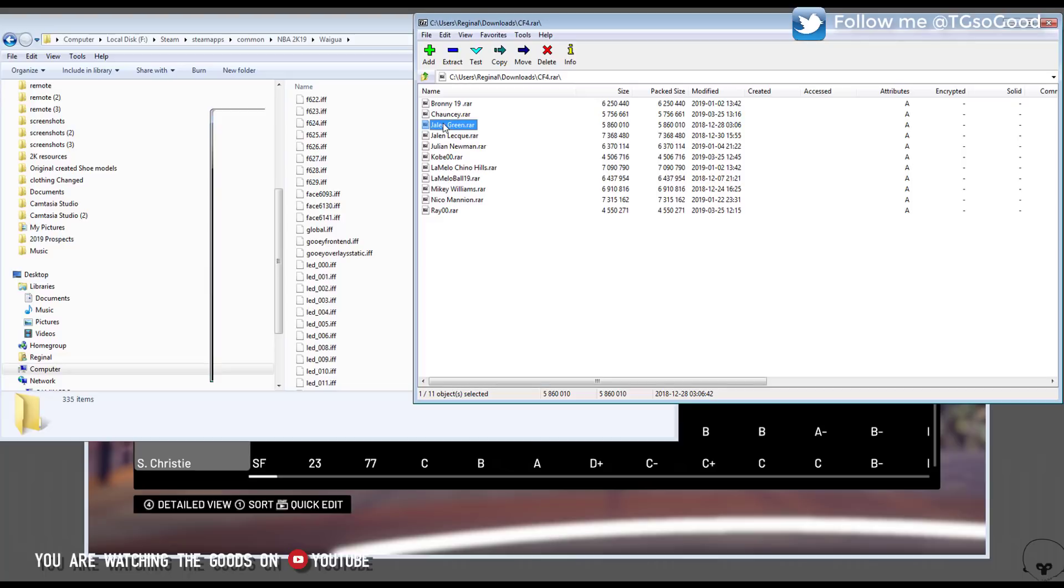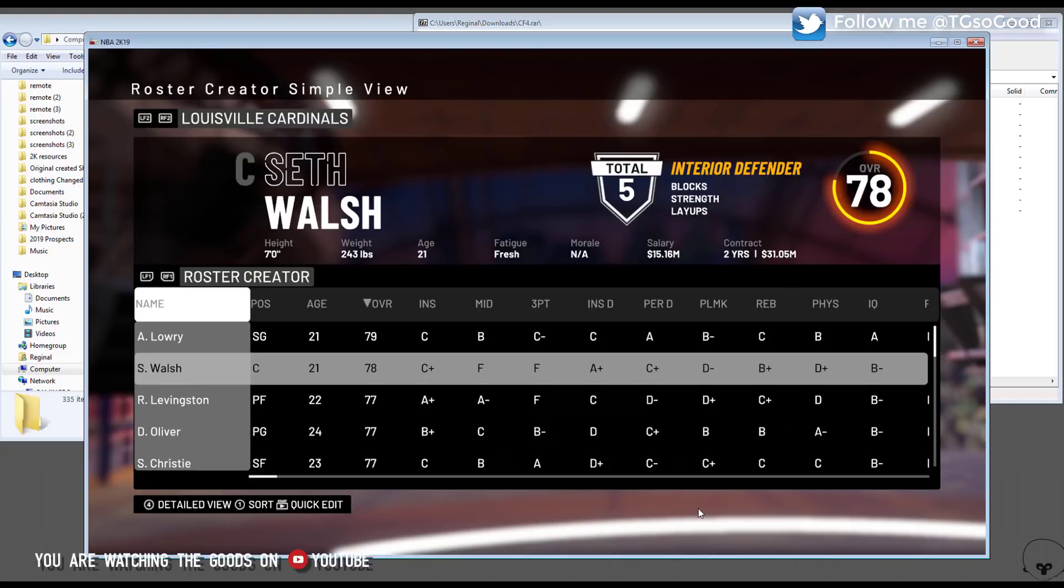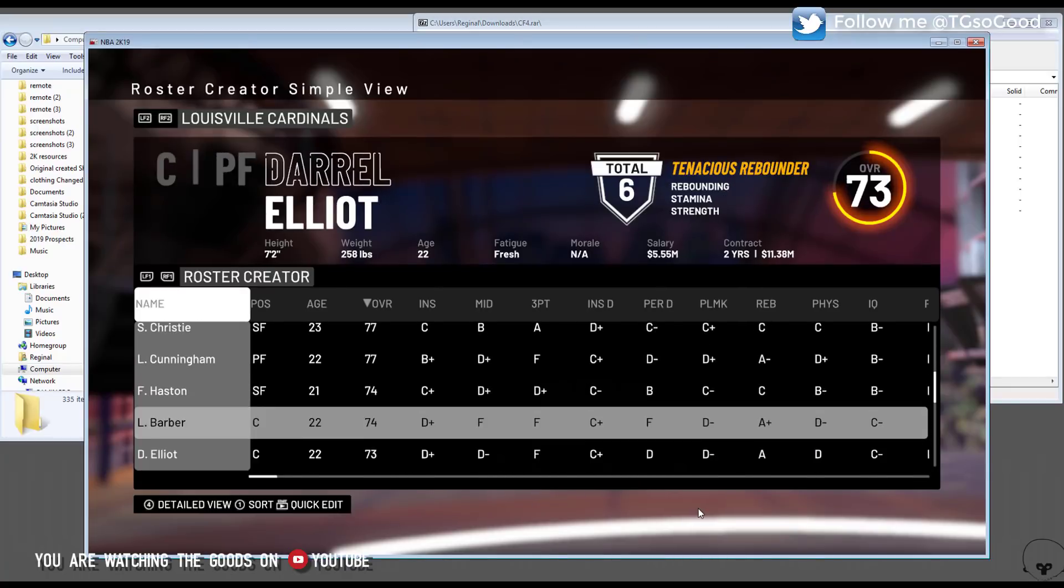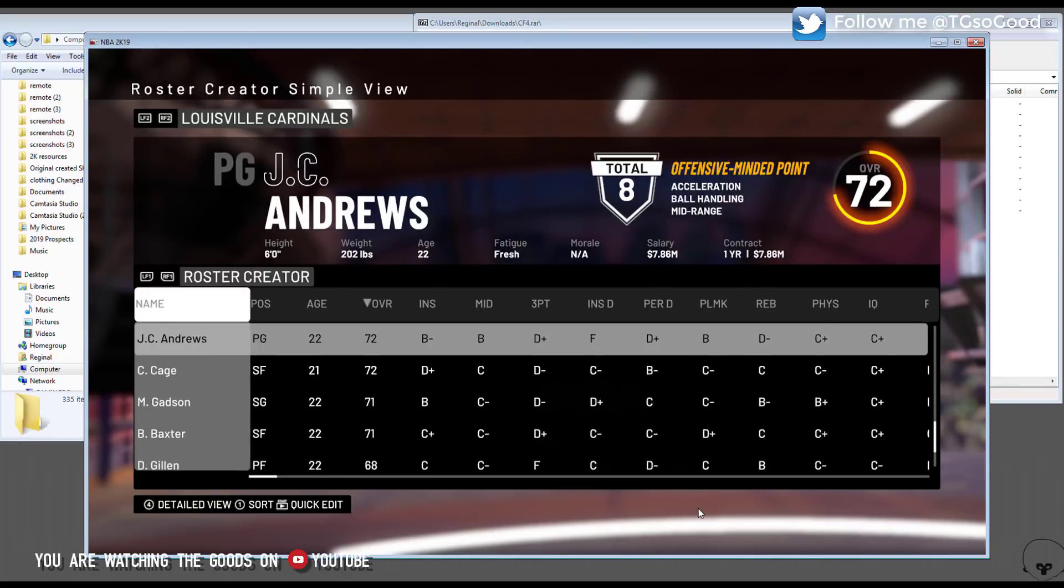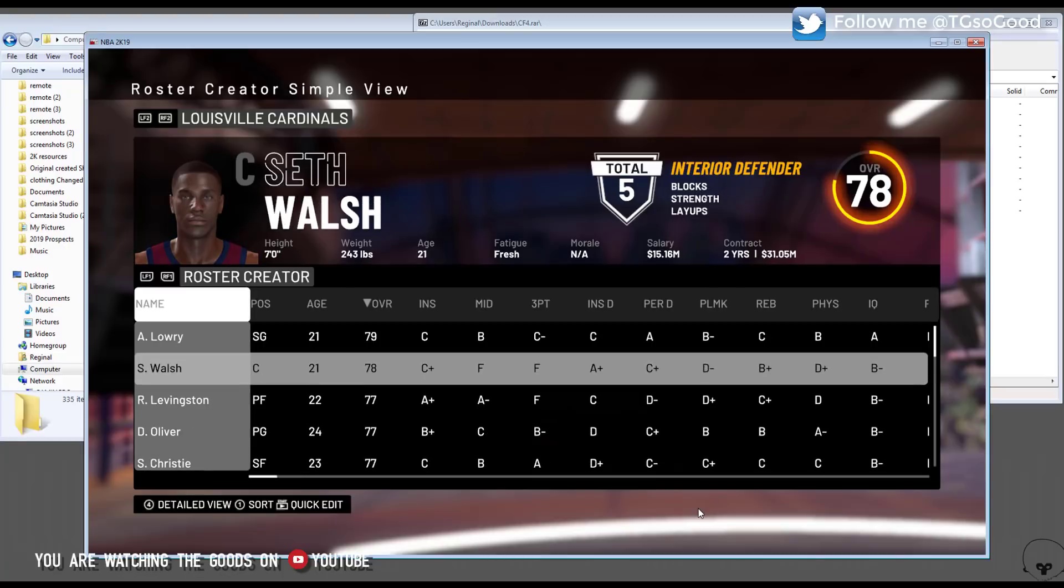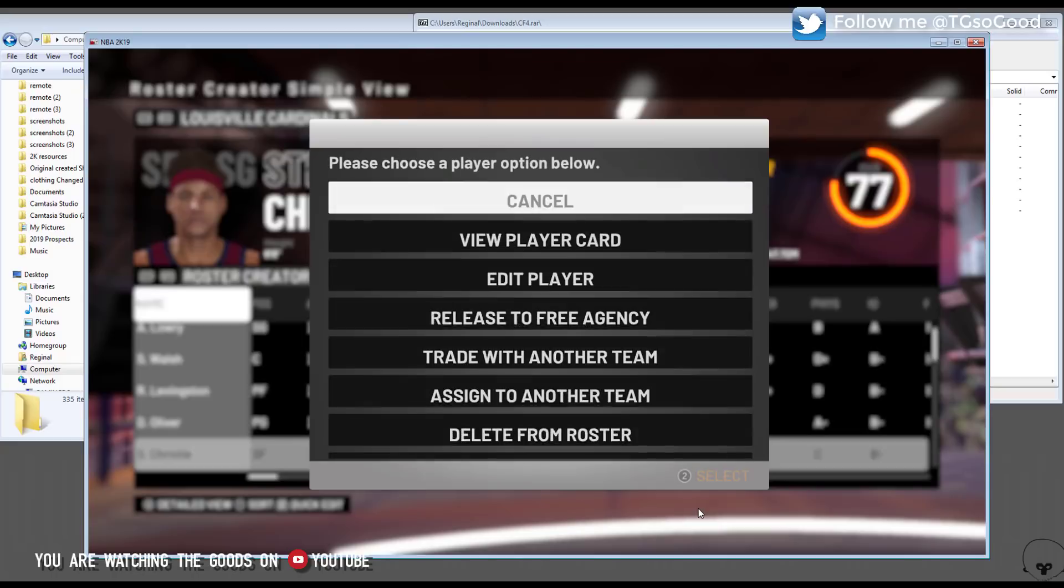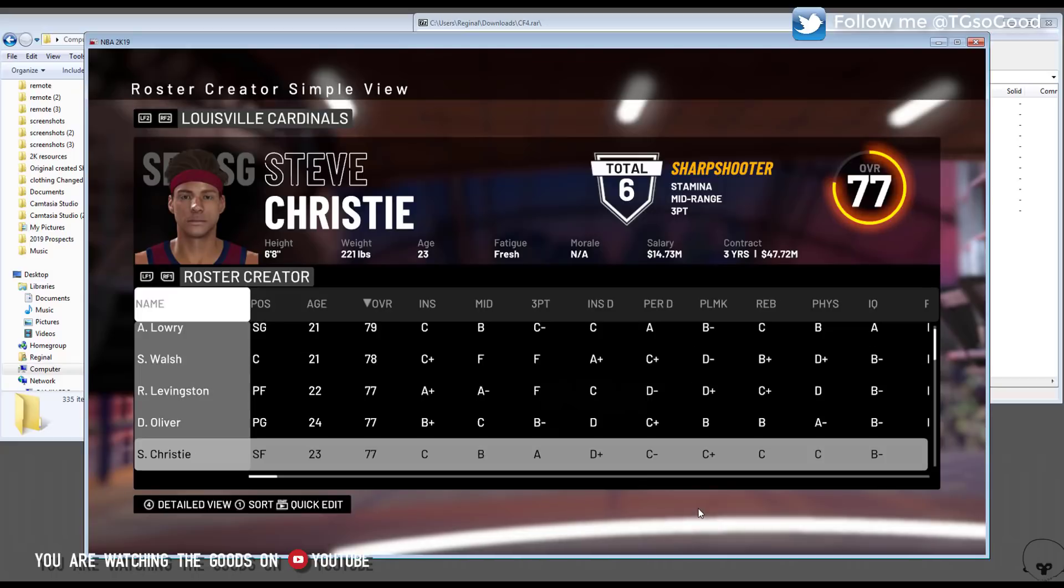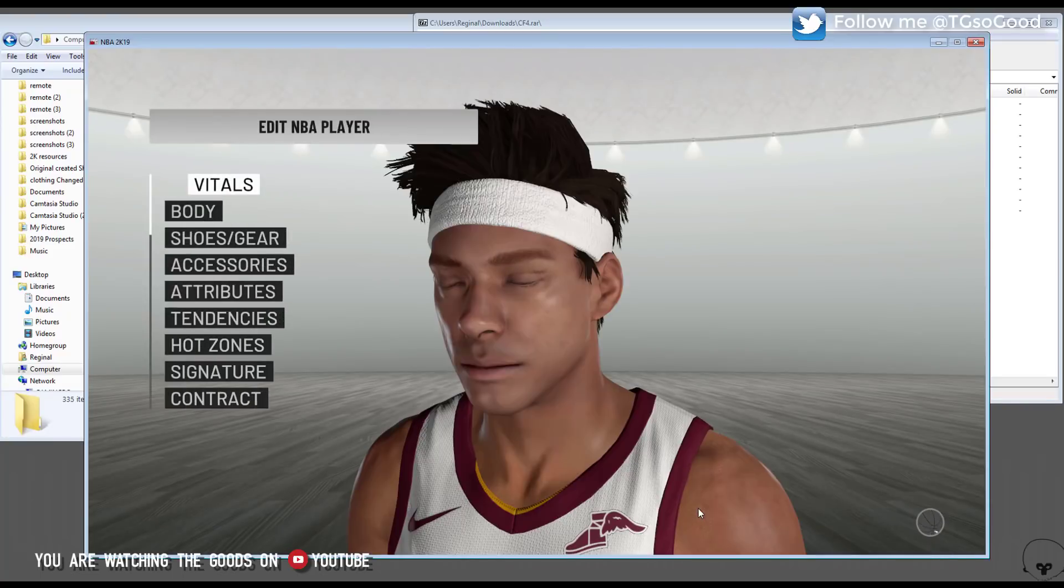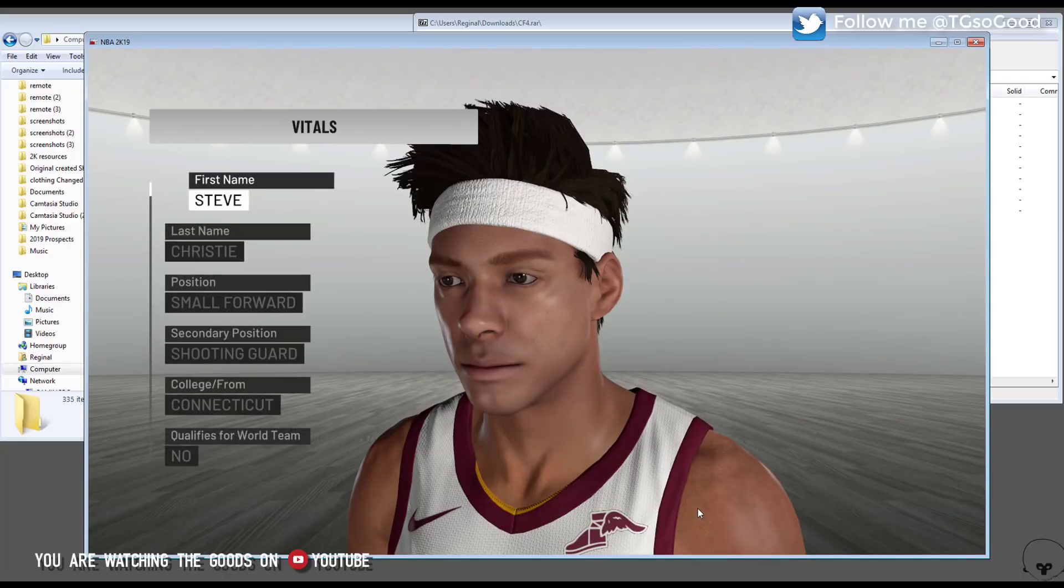Okay, so again this is my download here. First thing I'm going to do is I'm going to go in the game and replace one of these players. I'm going to edit one of these players and change their name. Let's find a good candidate. I'm looking for somebody in a position, okay small forward, I'll use this guy. So I'm just going to go over to vitals and change his name to Jalen Green.